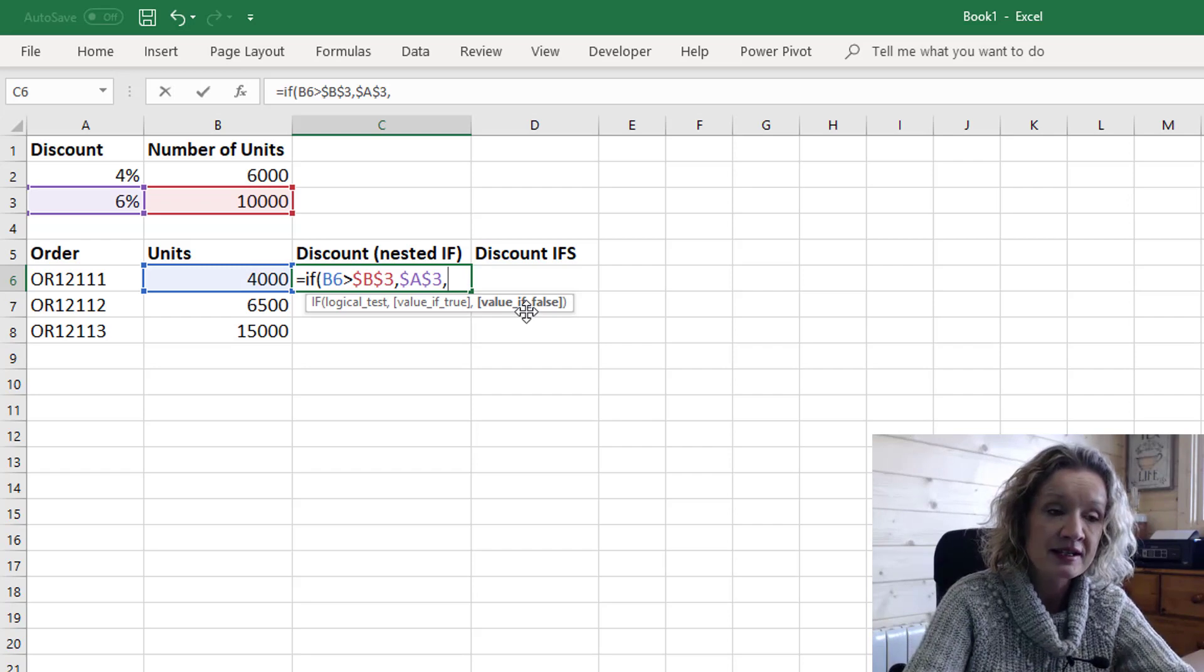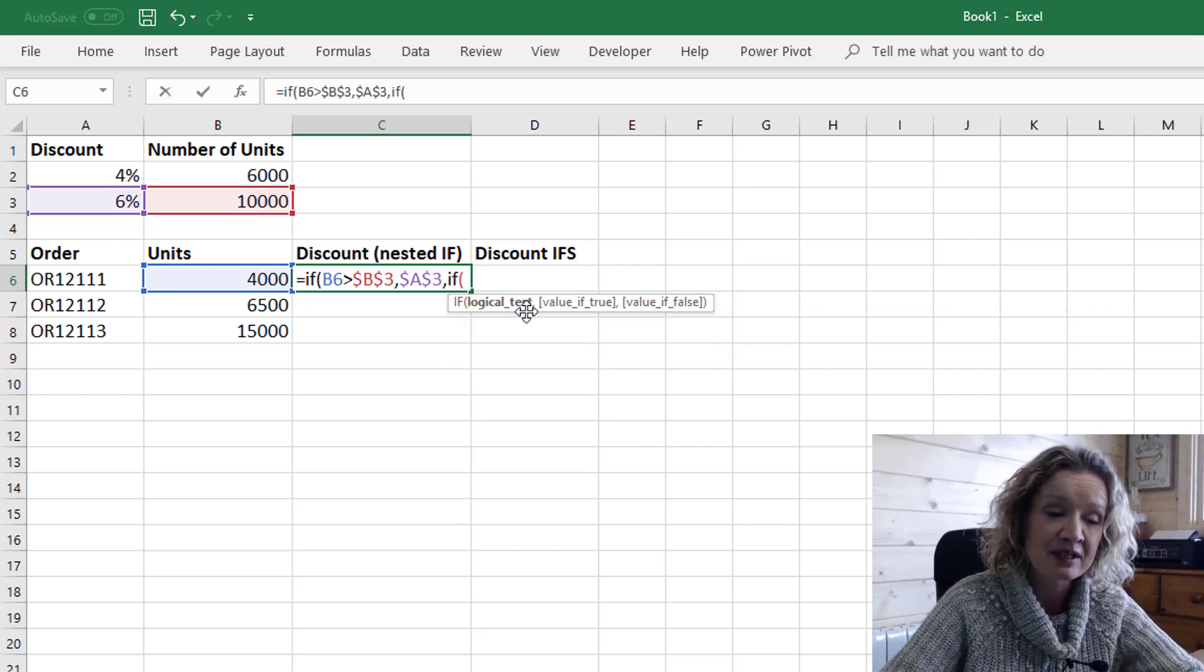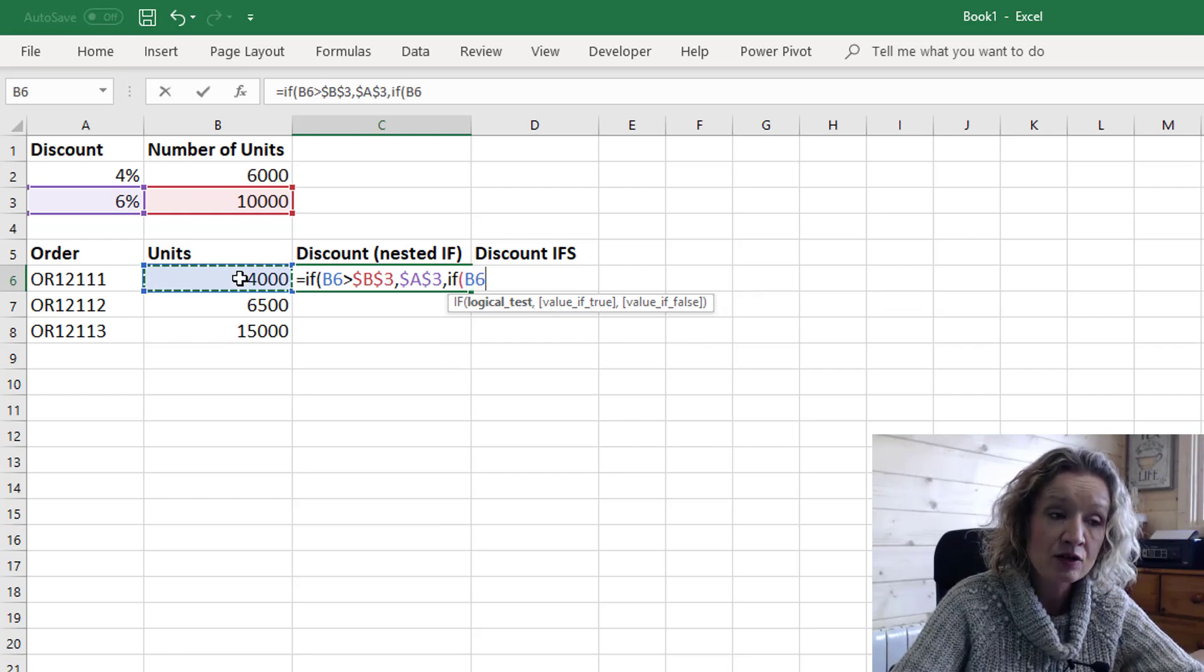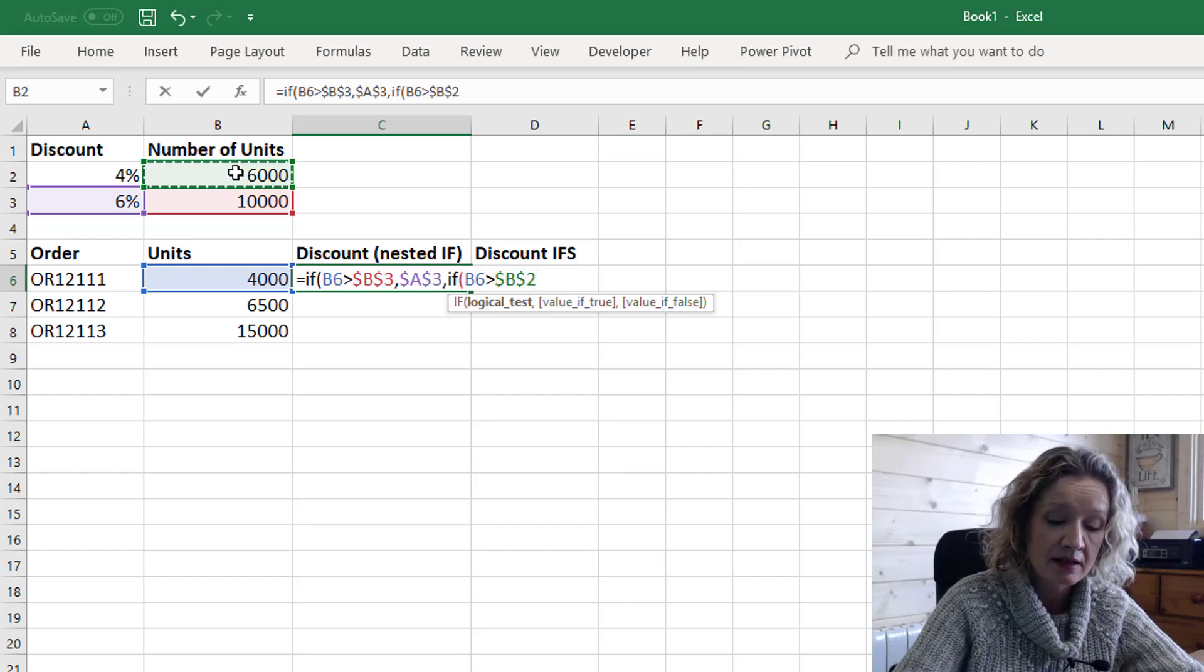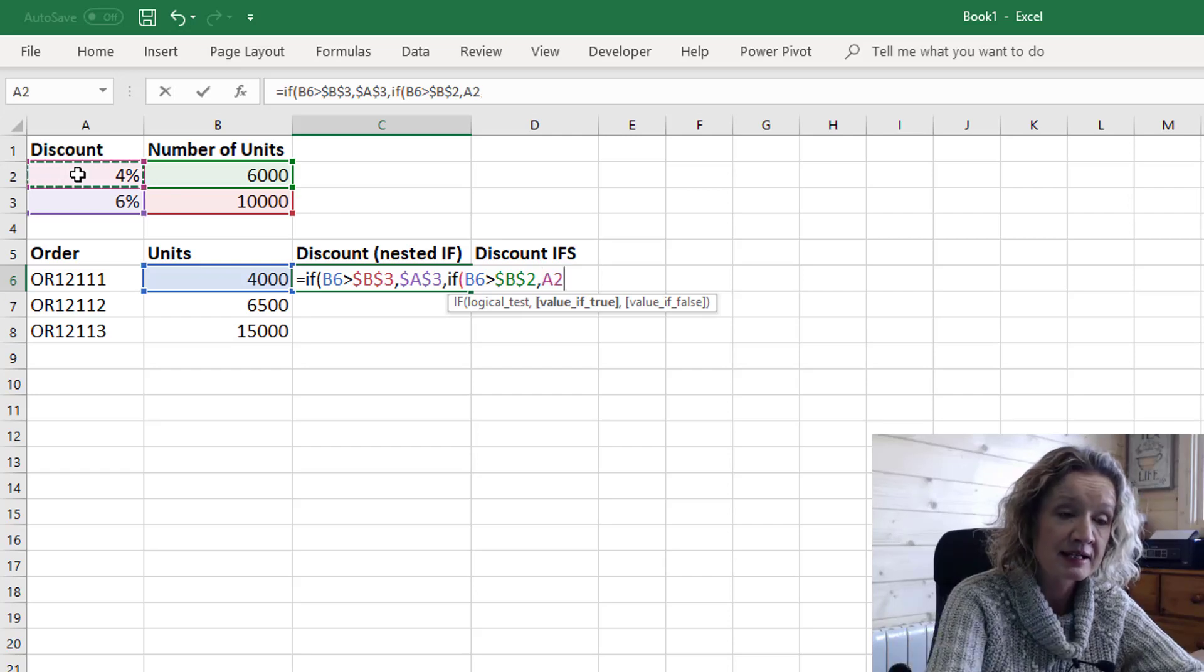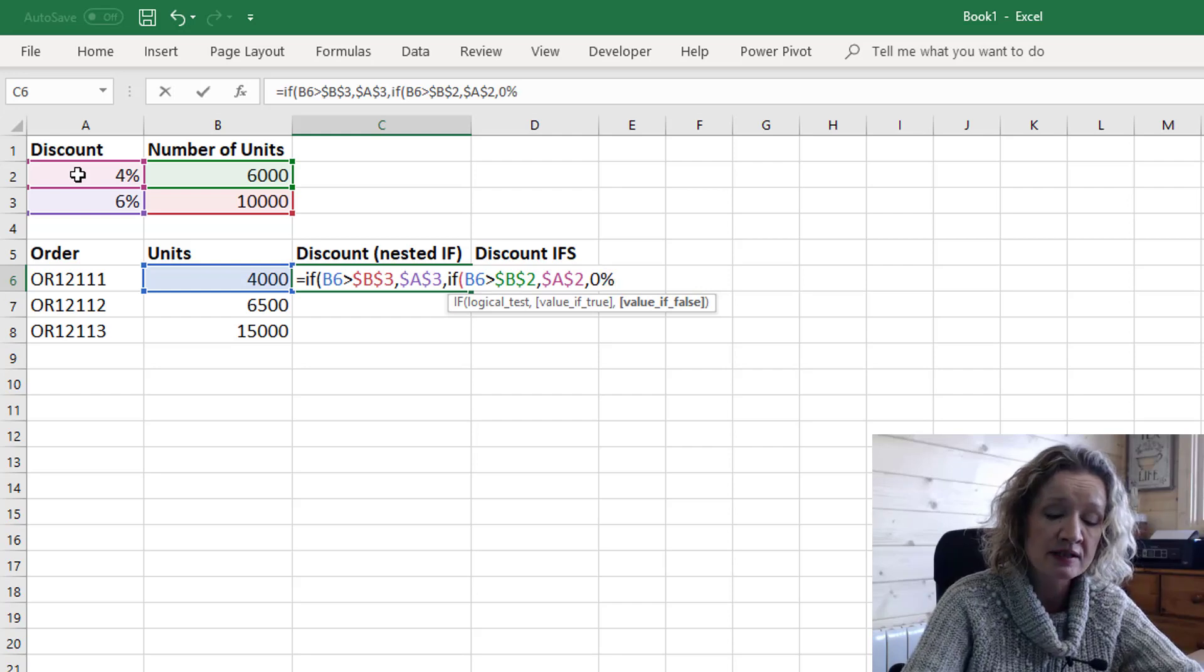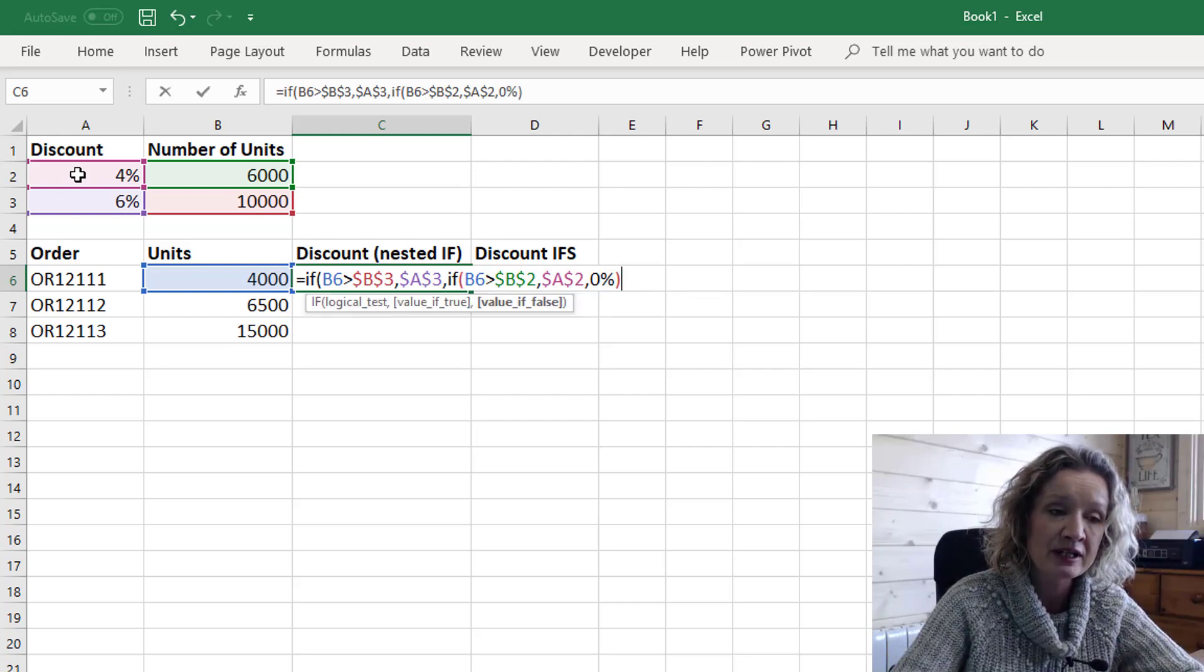So our value if false is another IF statement and again it's a logical test. So if our units is greater than 6,000 and I'm going to lock that in, the value true that we want is 4% and I'm going to lock that in and the value if false, well in this case we want zero because there's no discount if the value is false.